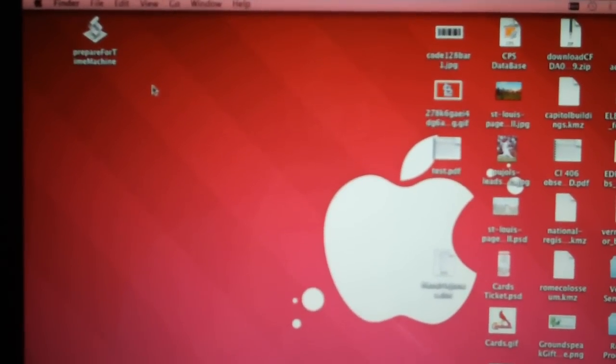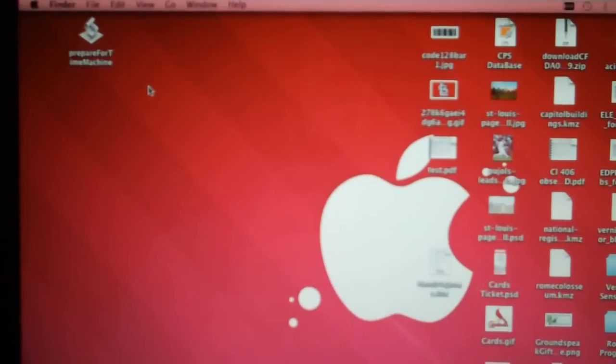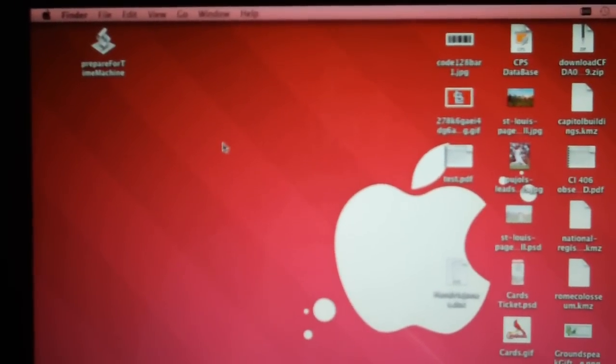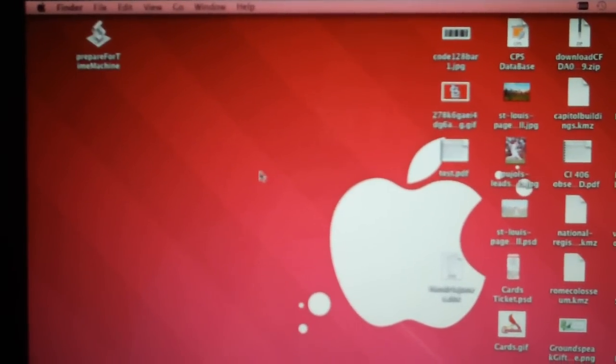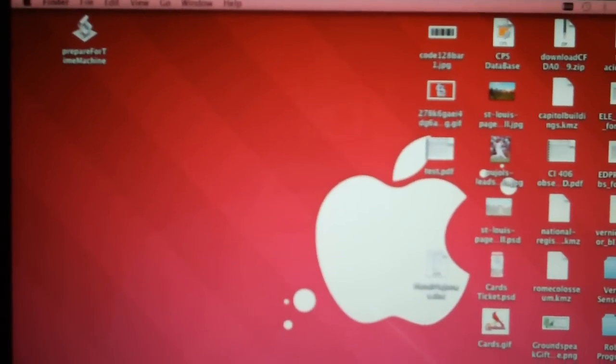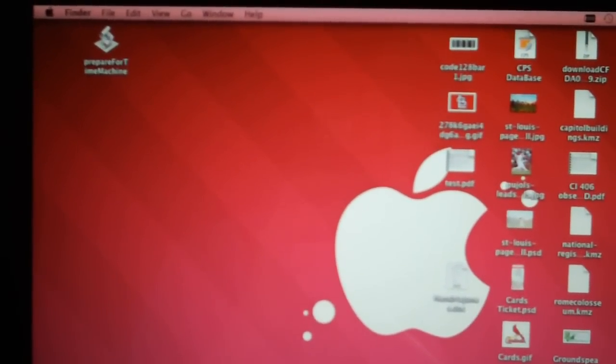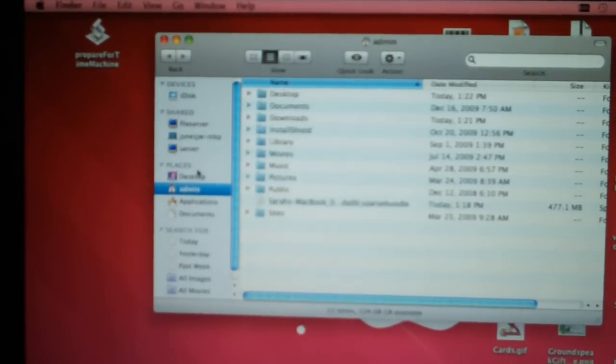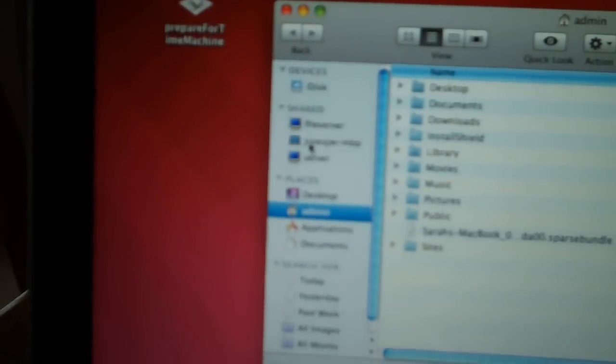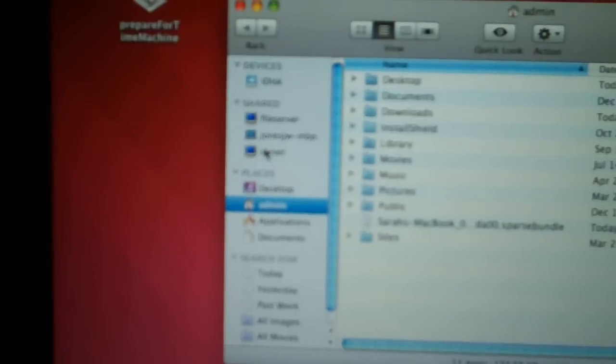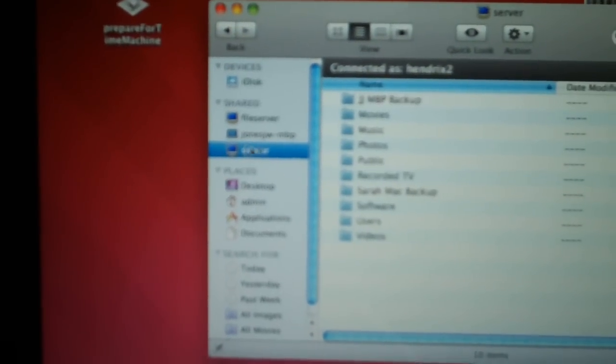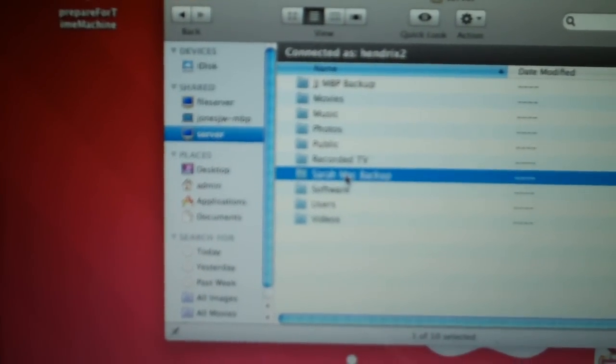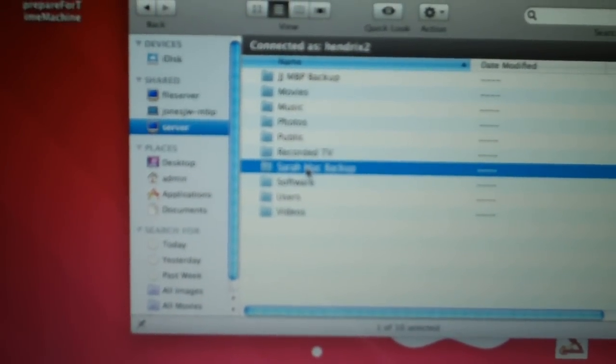You already had to have created a folder inside of Windows Home Server. And I've already done that for her. So we just need to launch Finder and browse over to the server. And you will see Sarah Mac Backup.